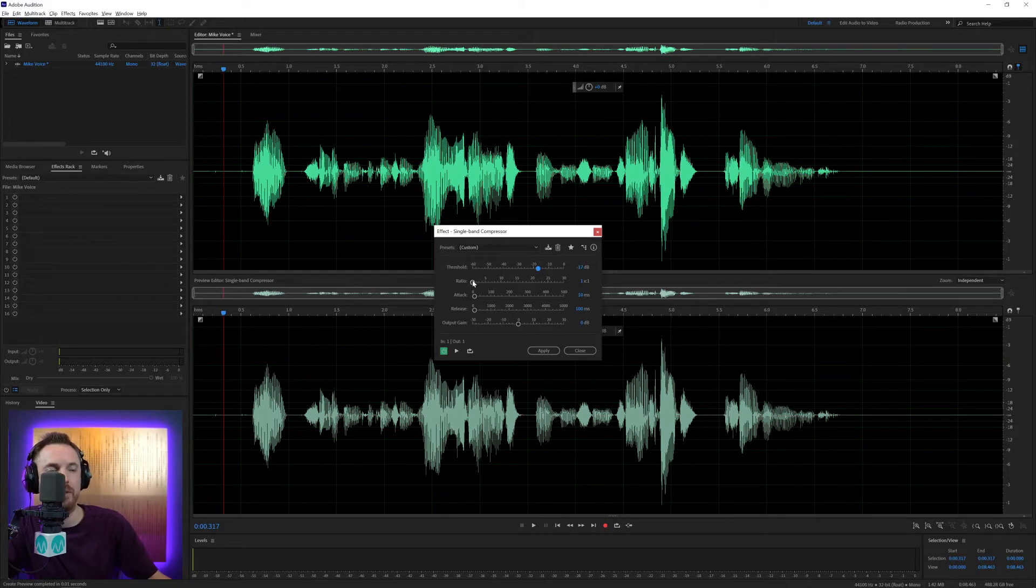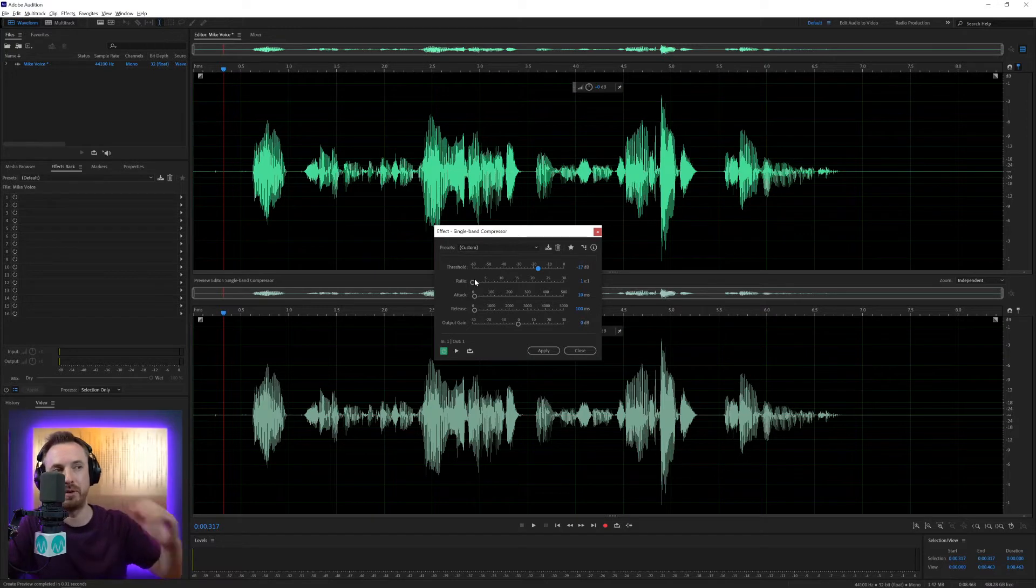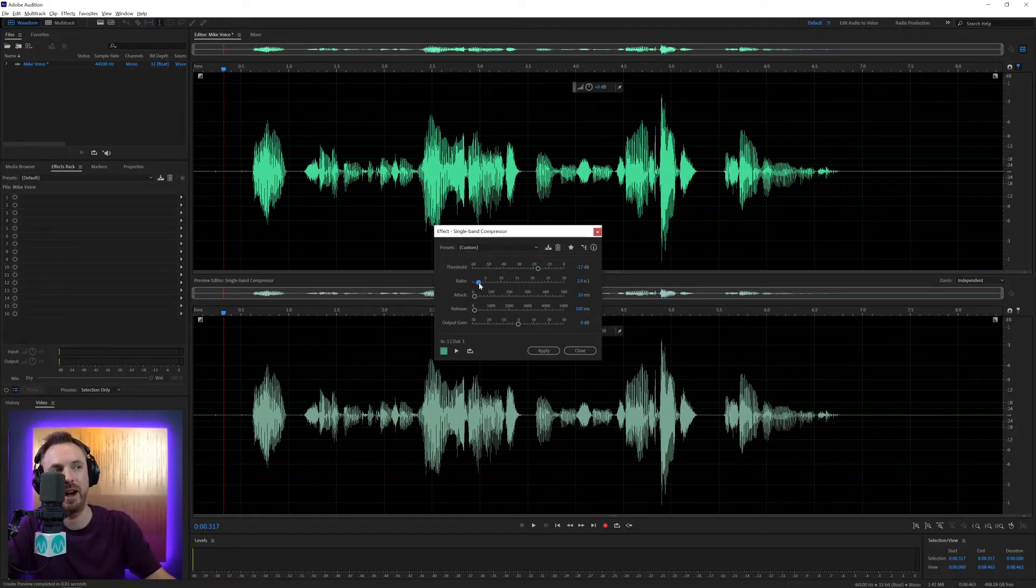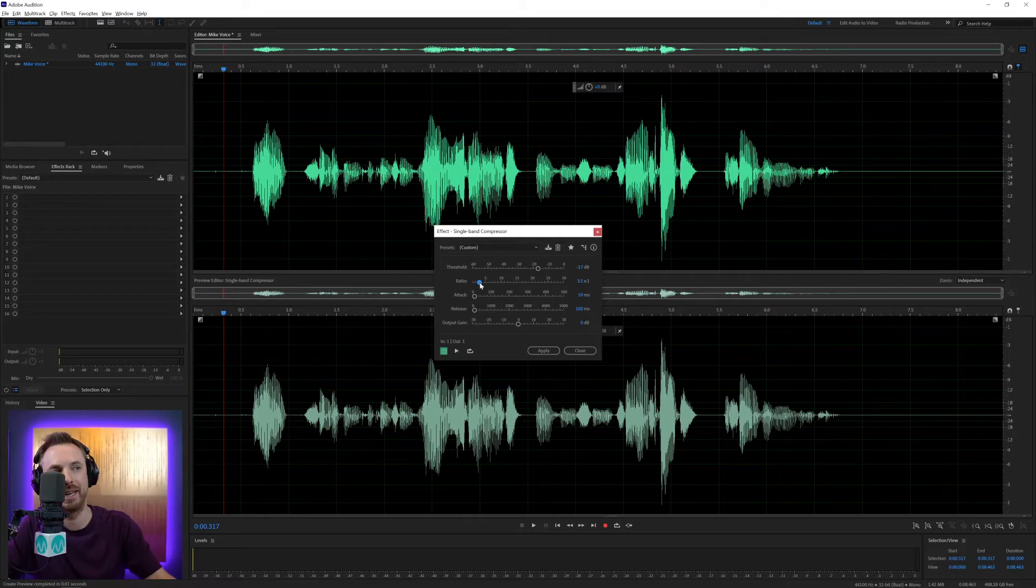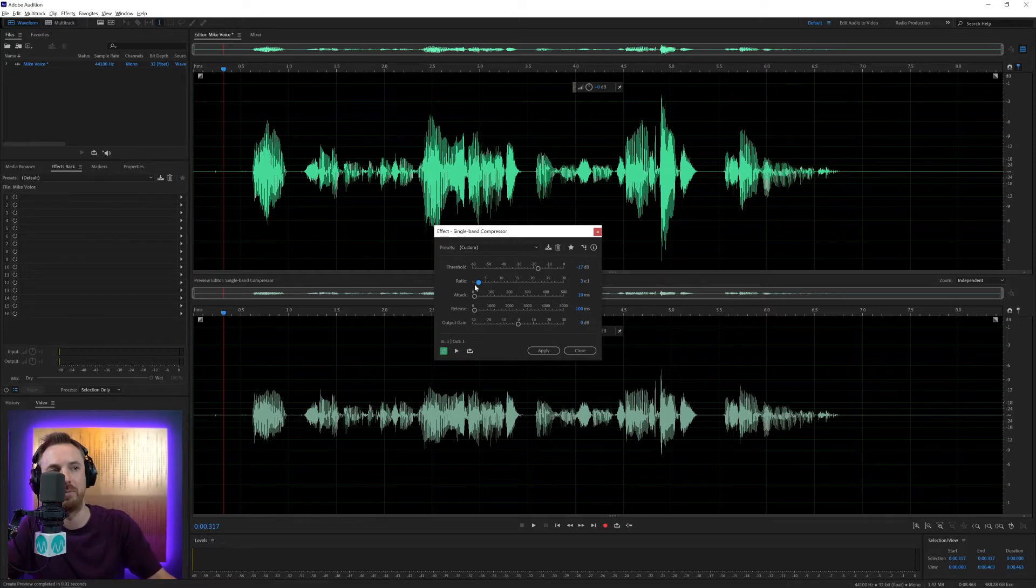And then we need to move the ratio up. So anything going above minus 17 dB needs to be pulled down by a ratio of 2 to 1, 4 to 1, 8 to 1. The higher you go, the more compression is going to kick in. Let's go with 3 to 1. That's usually good for dialogue to start with. And look at that. Already much more even.